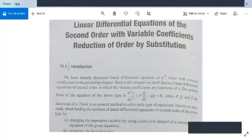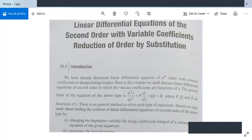This is your last topic from the syllabus: linear differential equations of the second order with variable coefficients. We will study some methods and examples. Earlier we studied differential equations of nth order with constant coefficients, and now we will study equations of the type d²y/dx² + P(dy/dx) + Qy = R, where P, Q, and R are functions of x. Earlier these were constants, but now they will be functions of x.